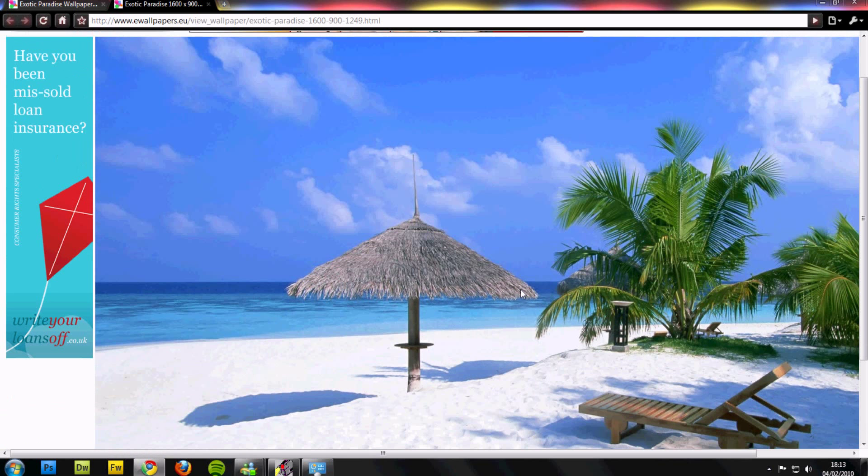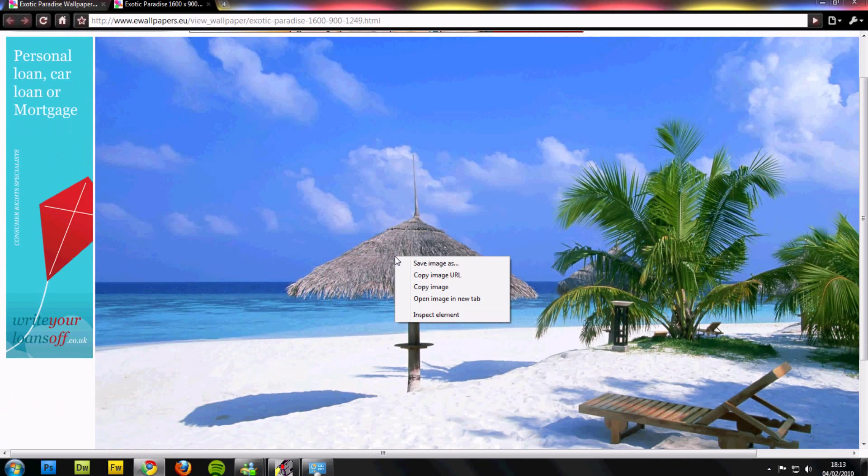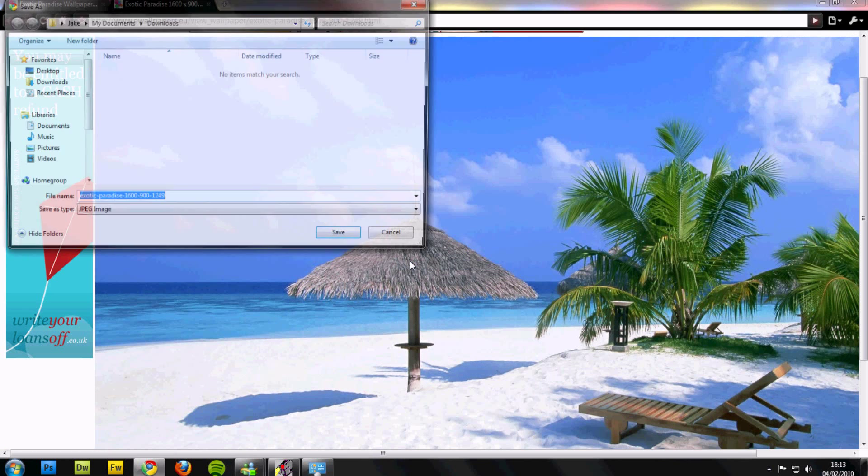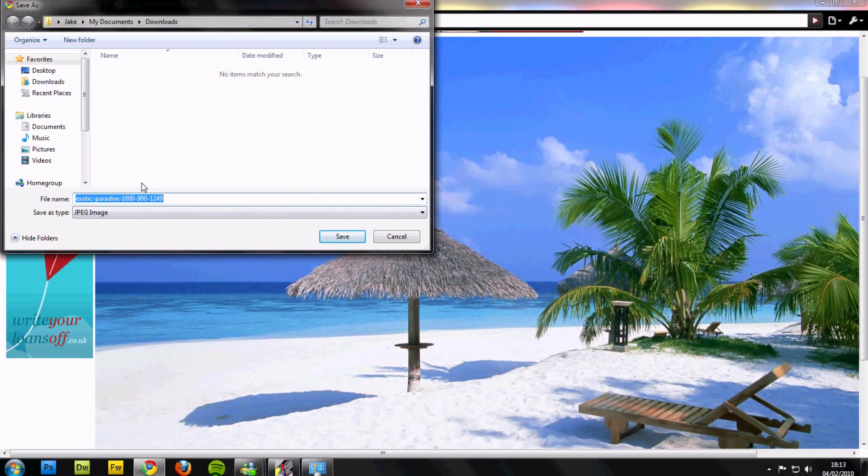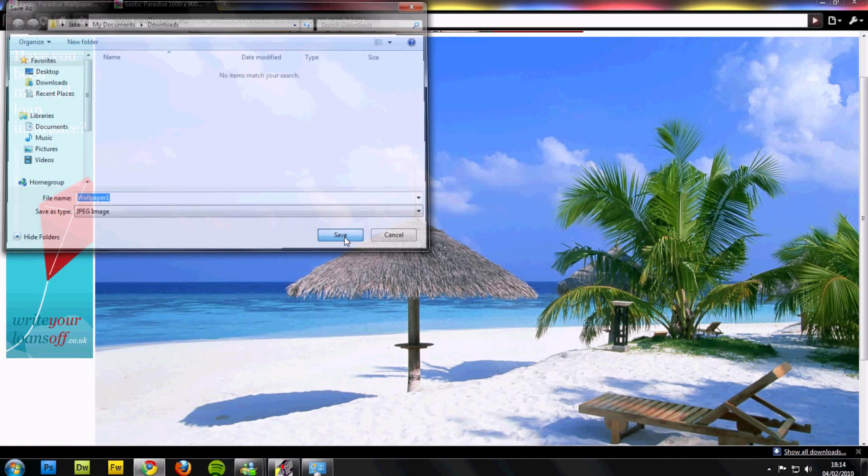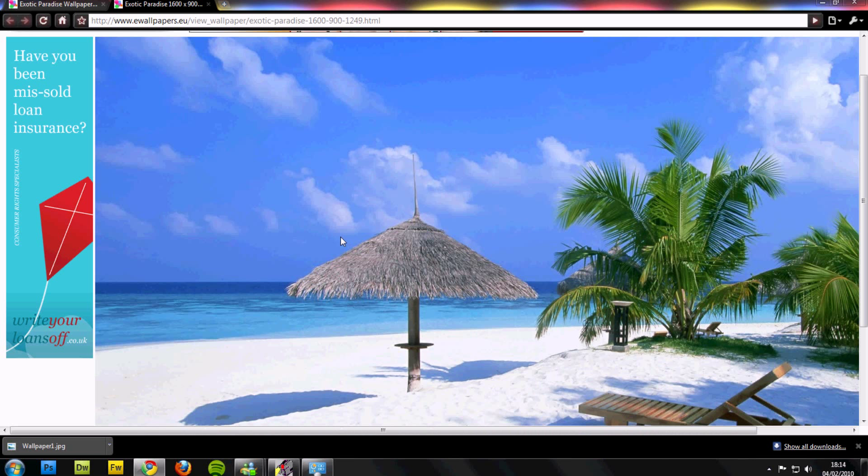Right click, once you've got your image, right click, save image as. Save it as anything, I'll save this as wallpaper one. Once you've done this, click save.